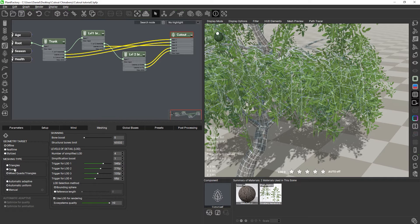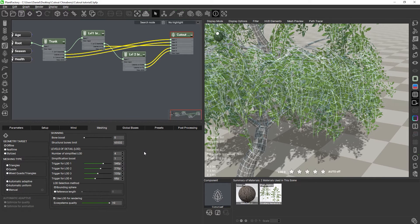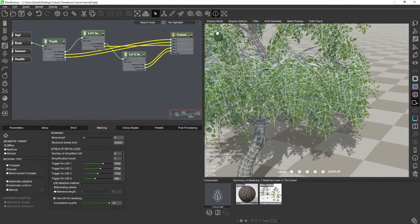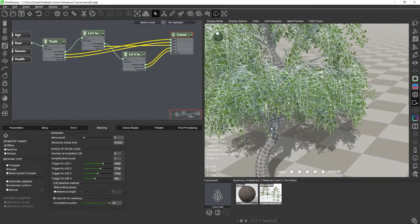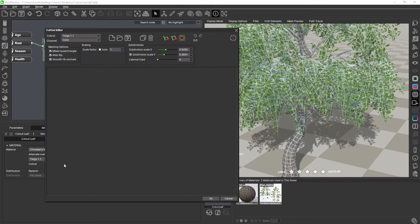So, how can we then ensure consistency with the cutout leaf when we are in quad mode? The answer is simple. We need to make sure that there are no triangles in the cutout mesh. Let's get back to the cutout editor and see how we can do this.